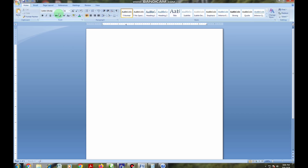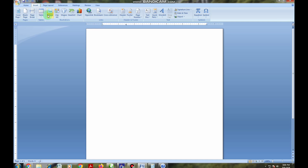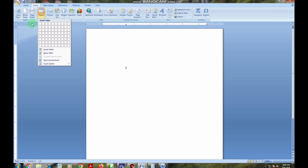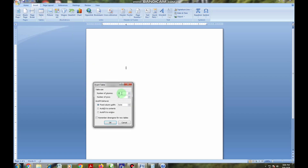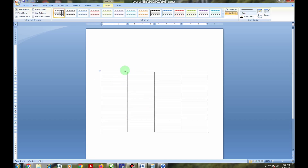I want to go back and use another method. You come here to the Insert tab and then go to Table. I want to insert a table using the Insert Table tool. Here I will be required to put the number of columns — I want 4 columns and 20 rows. You can use the small buttons to increase or reduce the numbers. I click OK, and as you can see, my table has been created.